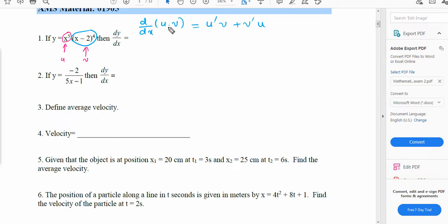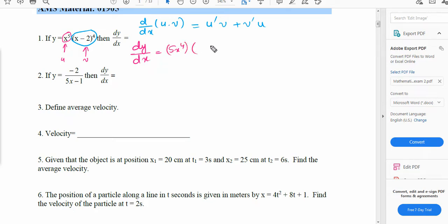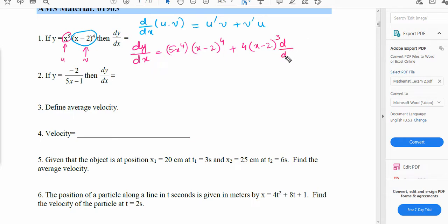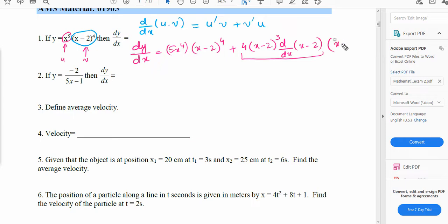We have to work out dy/dx. So dy/dx will become equal to the derivative of the first one, that will be 5x to the power of 4, times the second function as it is, plus the derivative of the second function, that will be 4 times (x minus 2) to the power of 3, and d/dx of (x minus 2). This whole thing is the derivative of the second function, times the first function x to the power of 5.